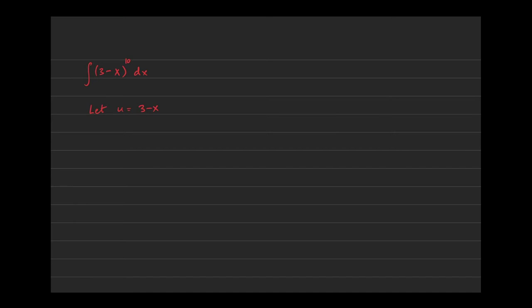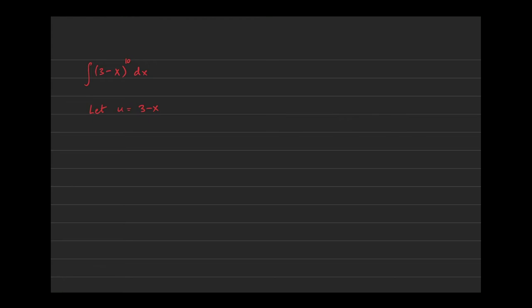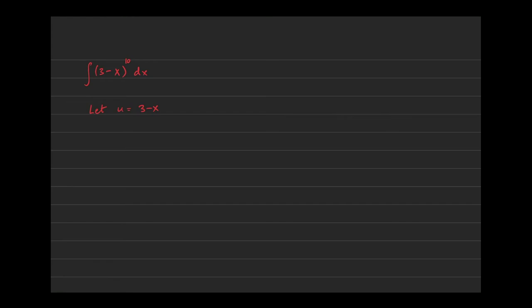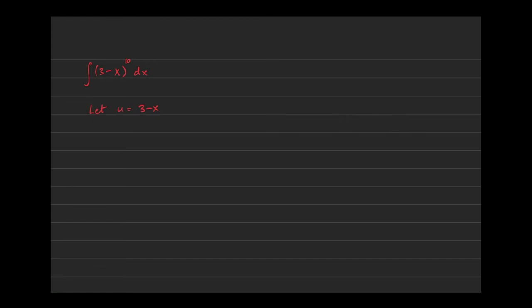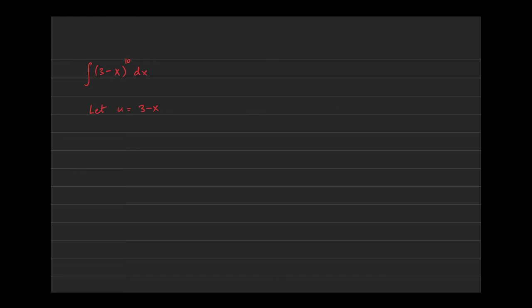There's nothing special about the letter u. This could be called t-substitution or l-substitution. For some reason u tends to be a common variable used for substitution because we don't really use u for something else—it's an available variable. But again, inherently there's nothing special about the letter u. You could use p, q, r, it doesn't matter what letter you use as long as you're consistent.